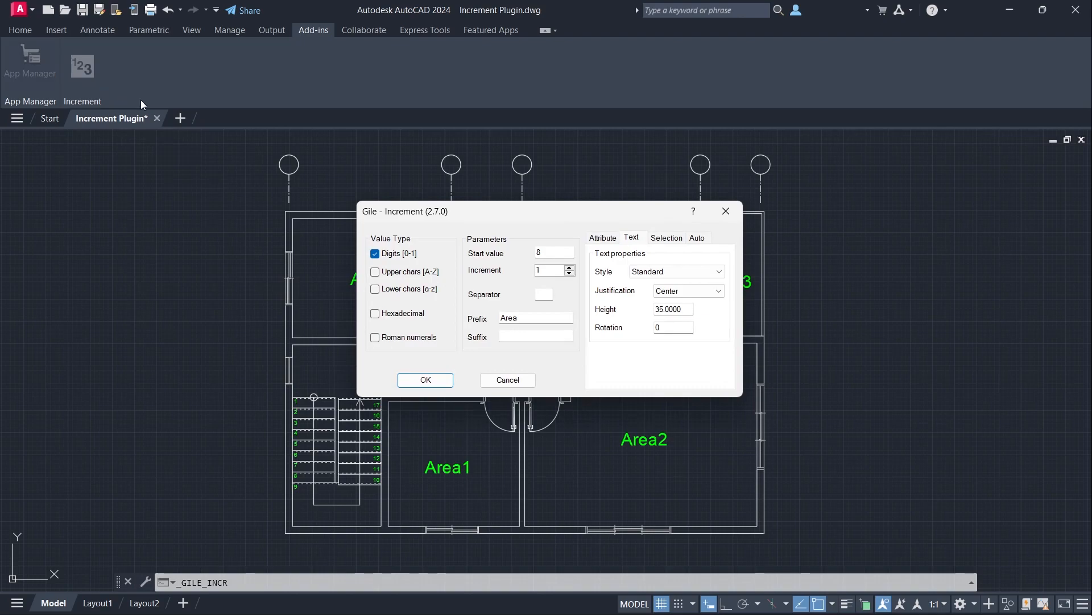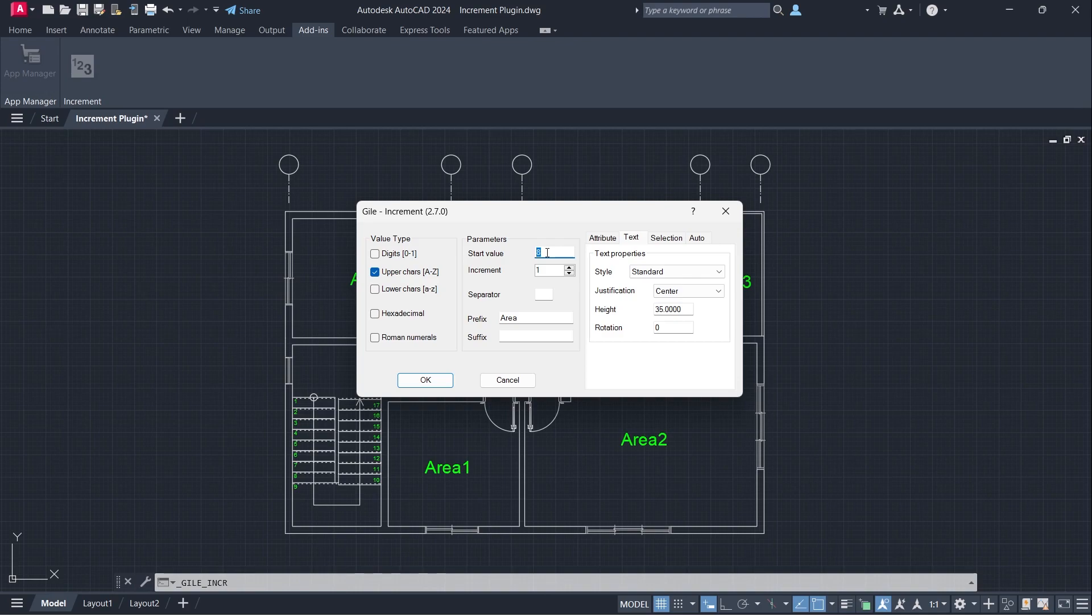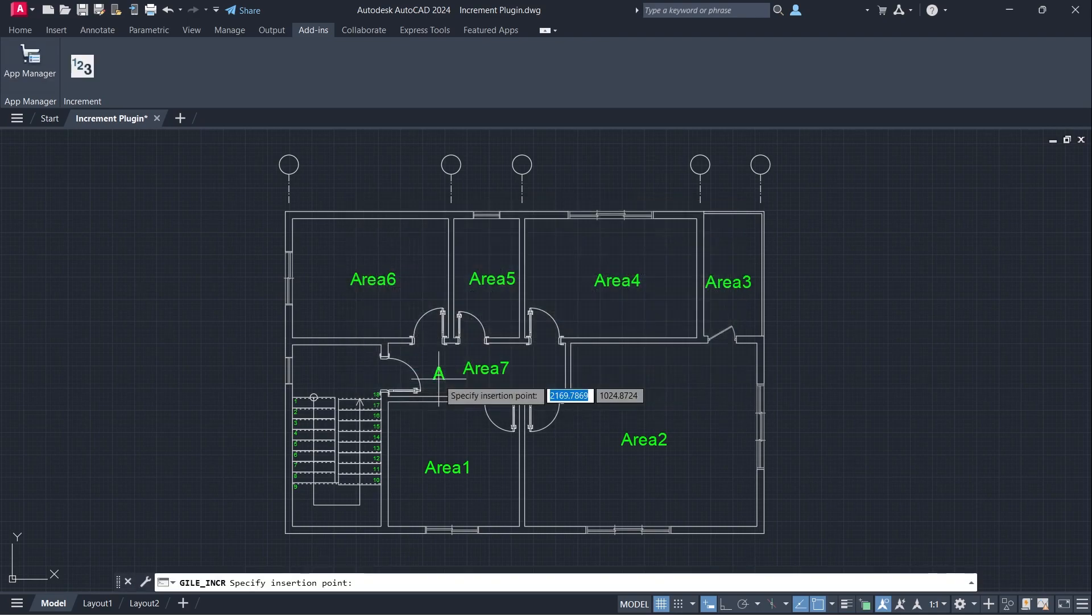Increment. Upper Chars, Start Value A. Click OK.